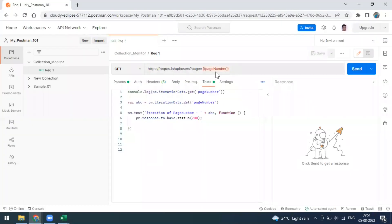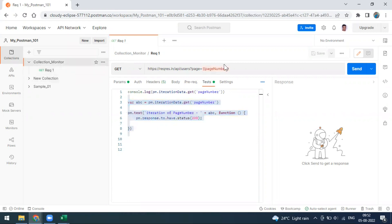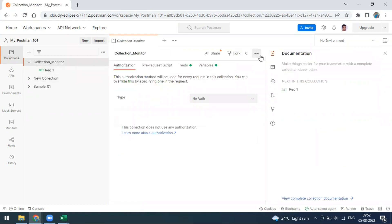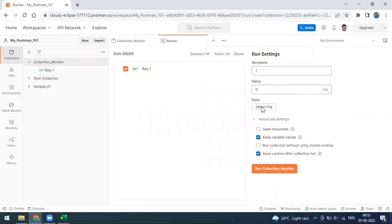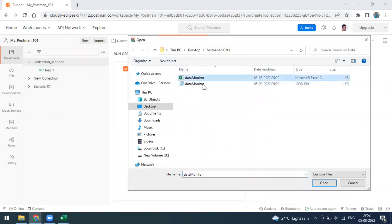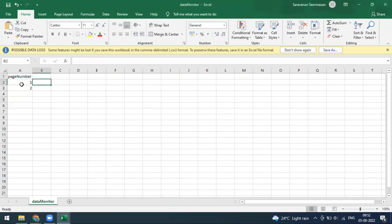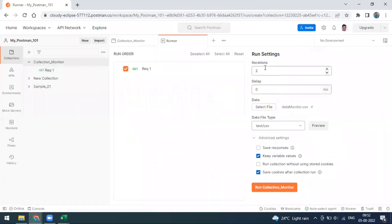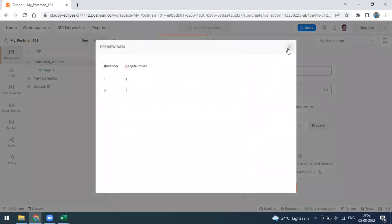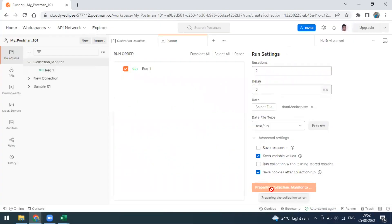I'm going to run this collection — I have written some tests. I'll clear the logs, click the run button, and upload the CSV file. The file has two data rows, so two iterations — page numbers one and two — and it has automatically detected two iterations. The data file is CSV and the file format is also auto-detected. Click on preview to make sure everything looks clean, then click run.